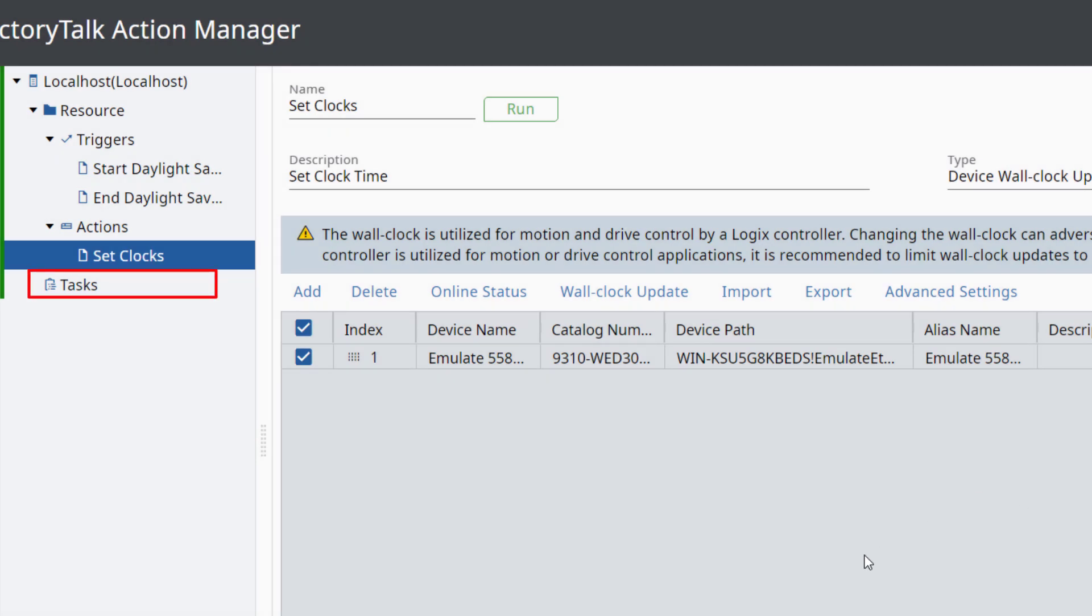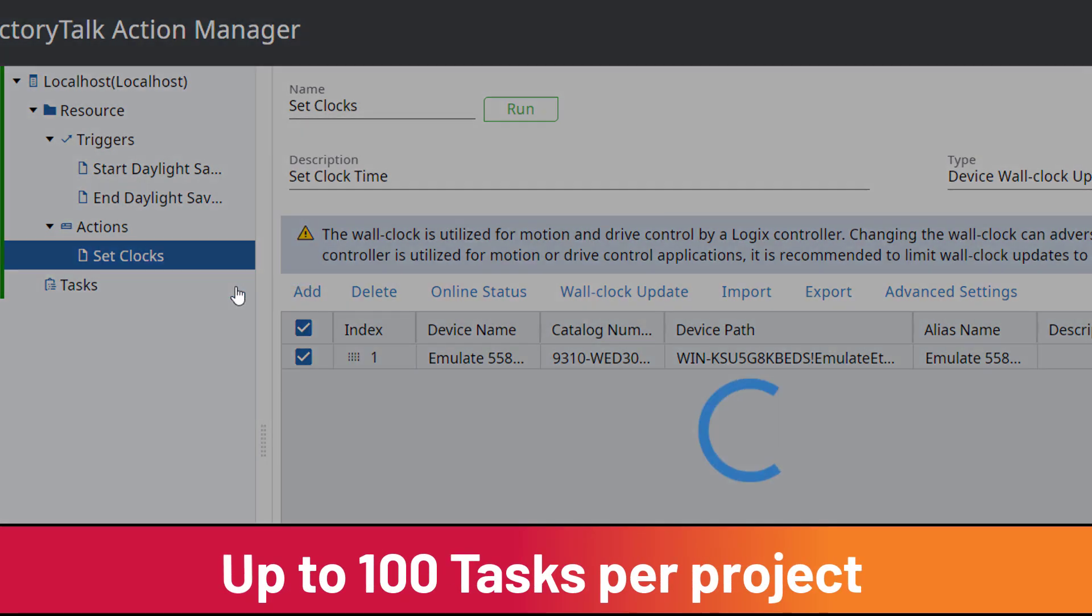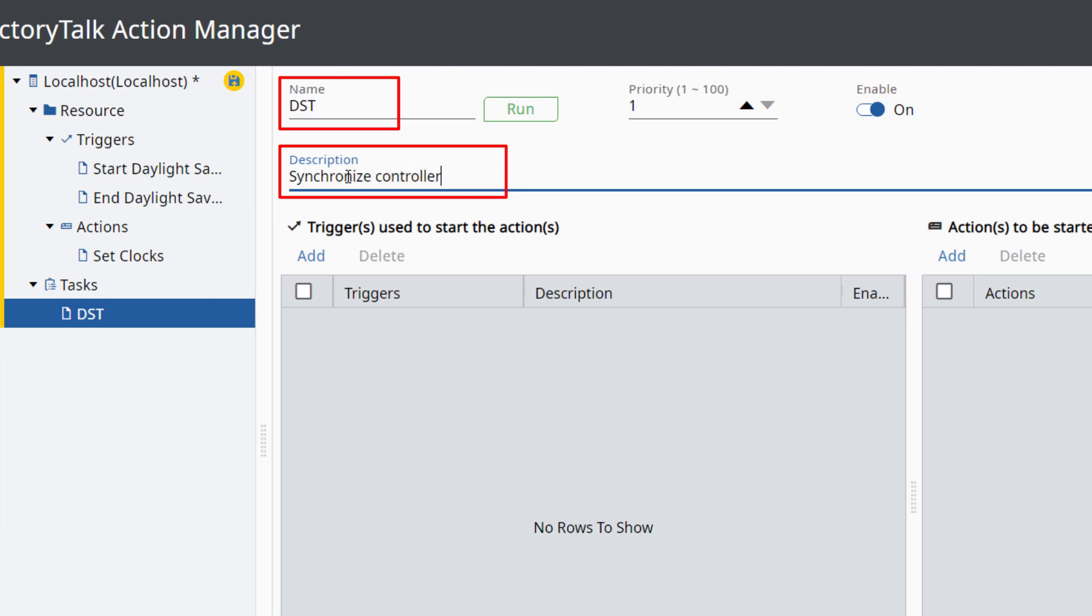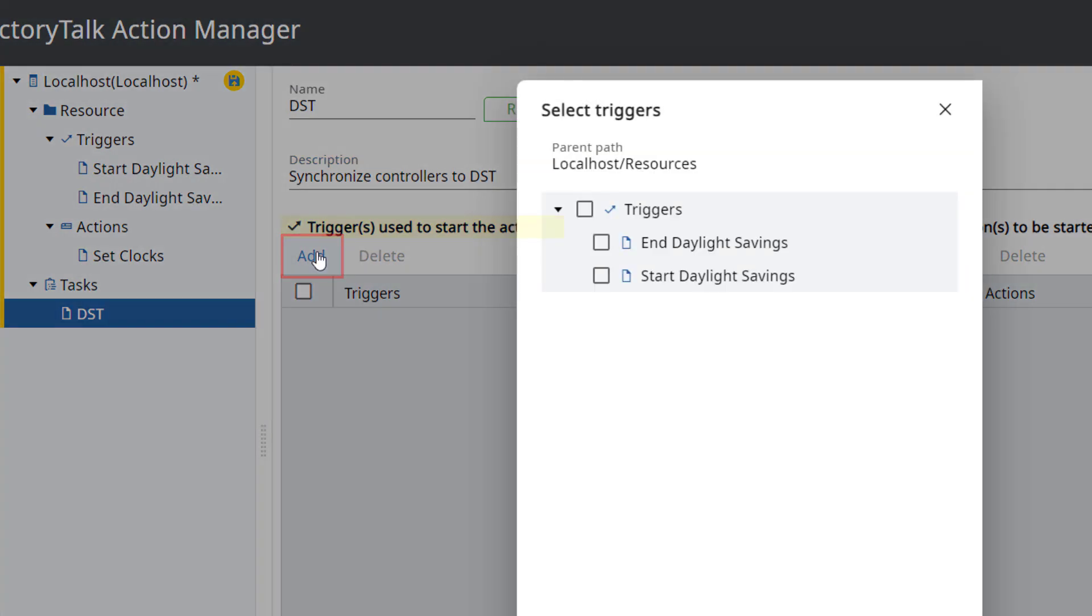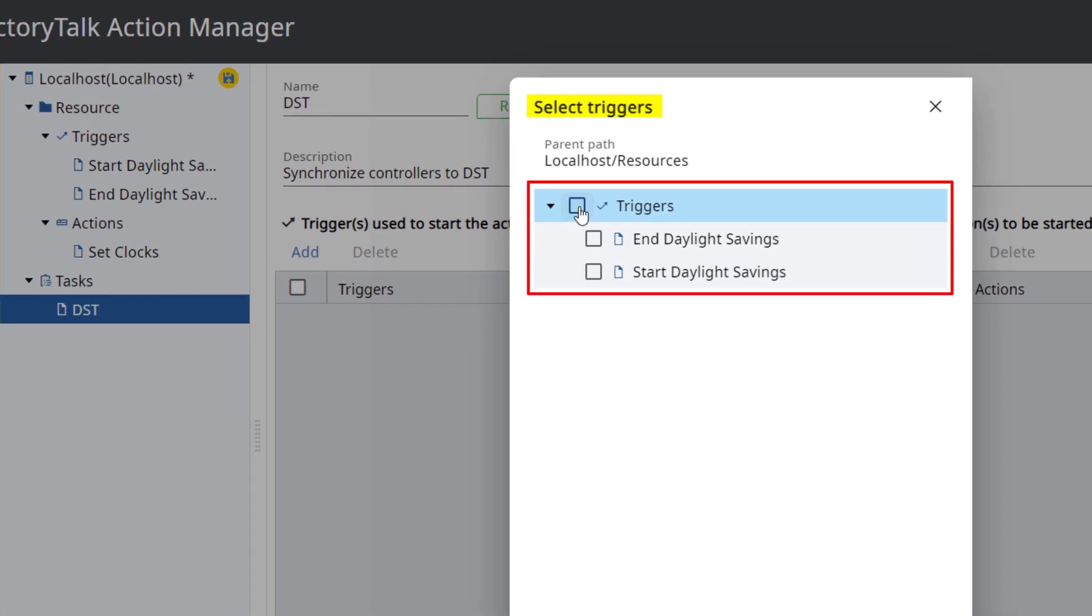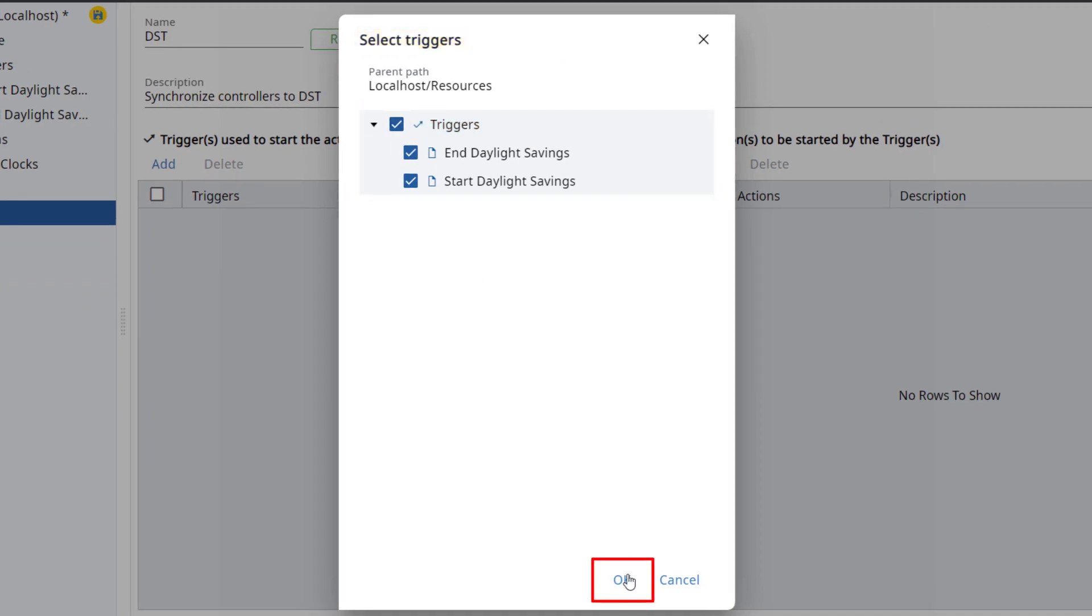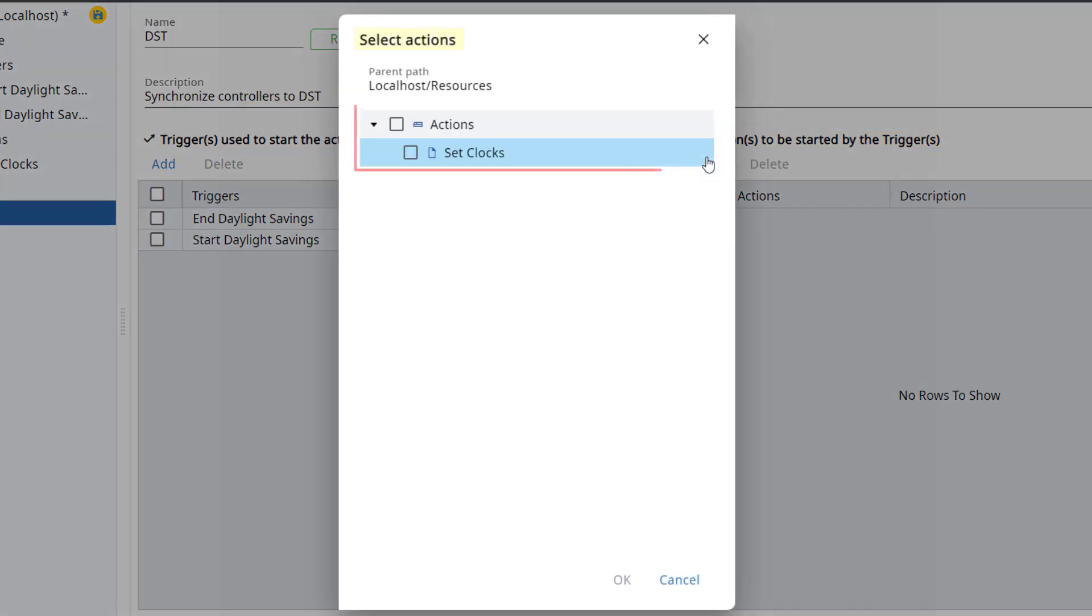Hover over the task's resource and click the plus icon to add a new task. Up to 100 tasks can be added to the project. Give the task a name and description. You can set the priority of the task and enable or disable the task. Click Add under Triggers Used to Start Actions. Select the triggers to add to the task and then click OK. The trigger can be enabled or disabled within the task. Click the Add button under Actions to be started by the triggers. Select the Actions to be added to the task and click OK.